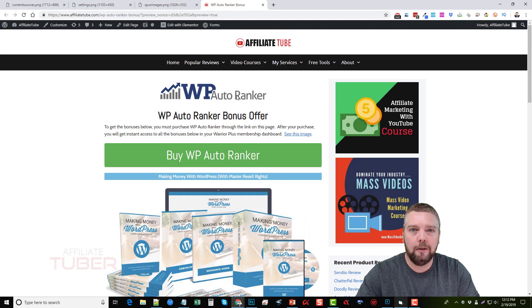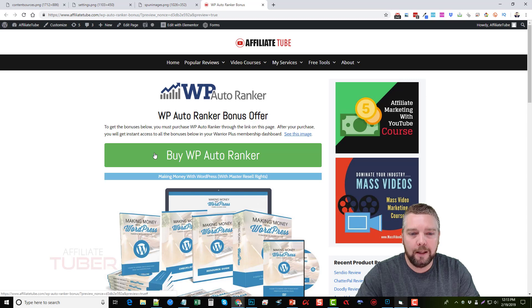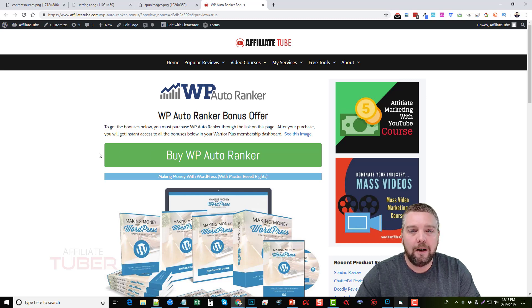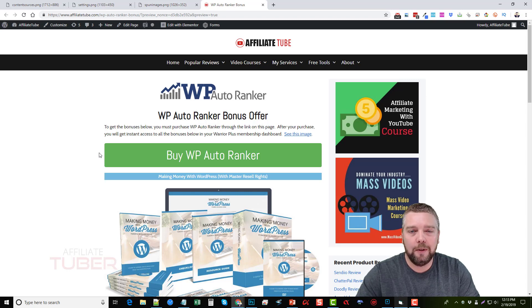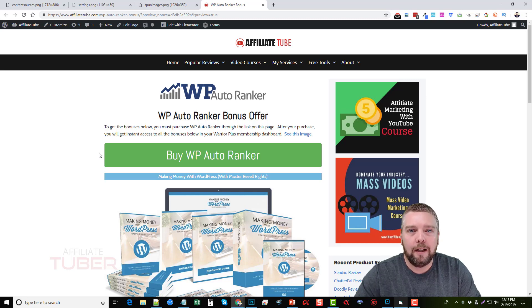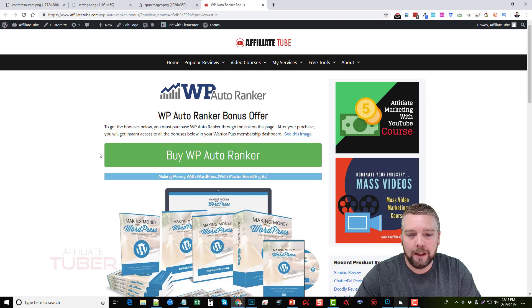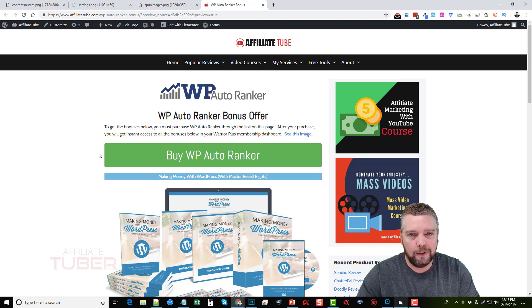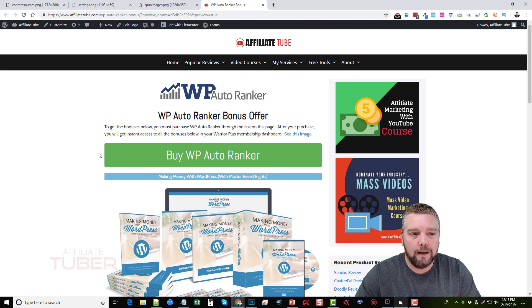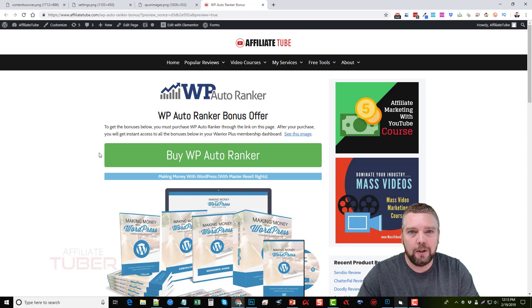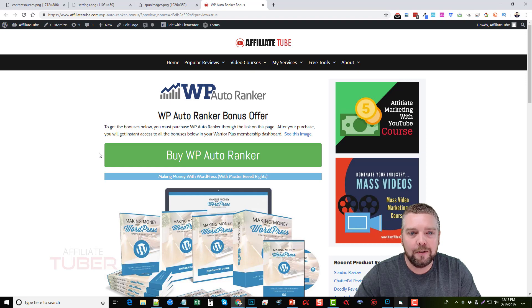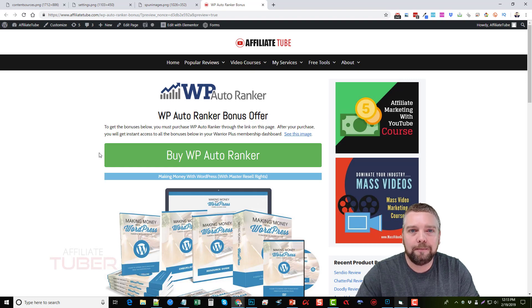So all these bonuses you get if you buy WP Auto Ranker through my website here using this big green button. So I hope you guys found this WP Auto Ranker review helpful. If you did, please subscribe to my channel, like my video, leave me a comment below and let me know what you think. I'll be doing a lot more of these reviews with adding all different kinds of really cool bonuses. So if you guys are interested in buying future products, just be sure to check out my videos first and see what you can get with my bonus packages. So thanks again guys, have a great week.